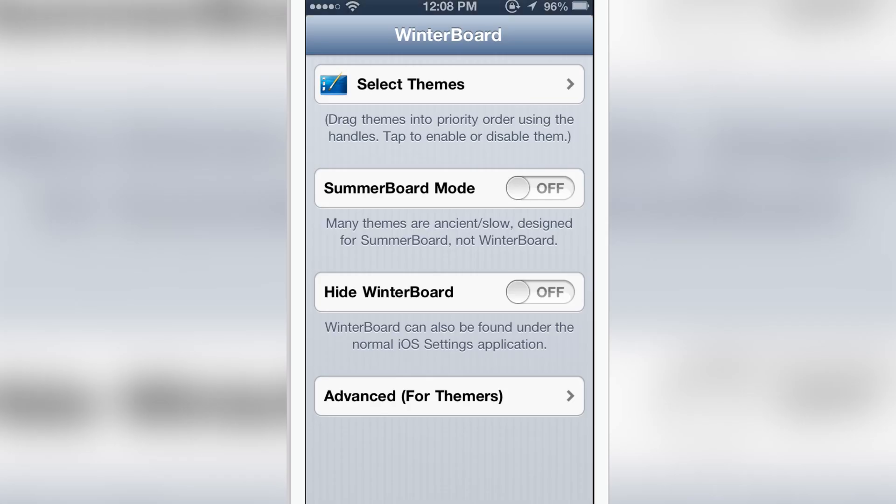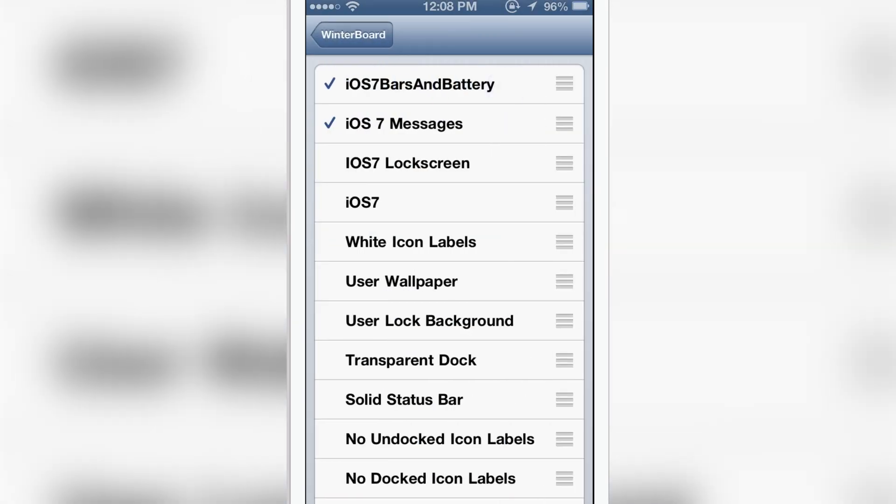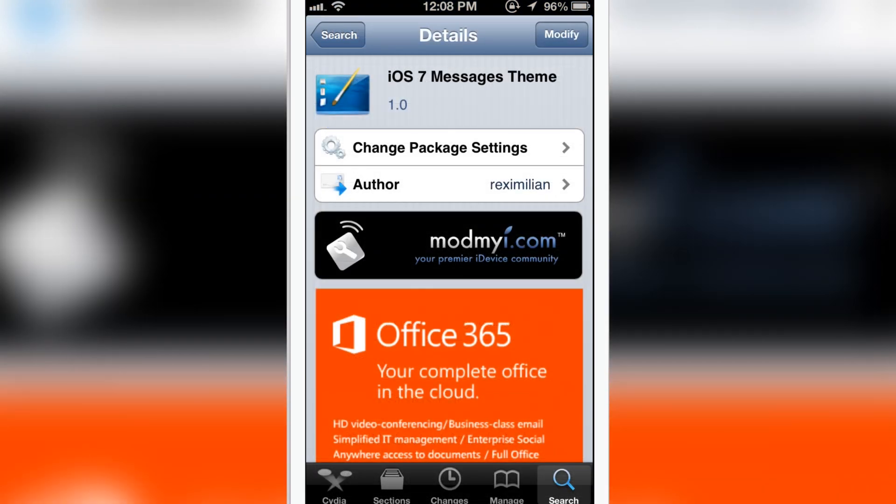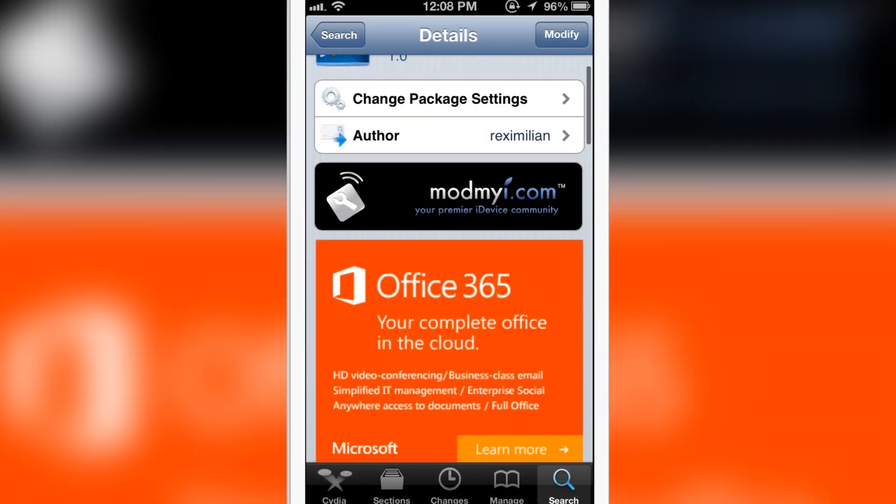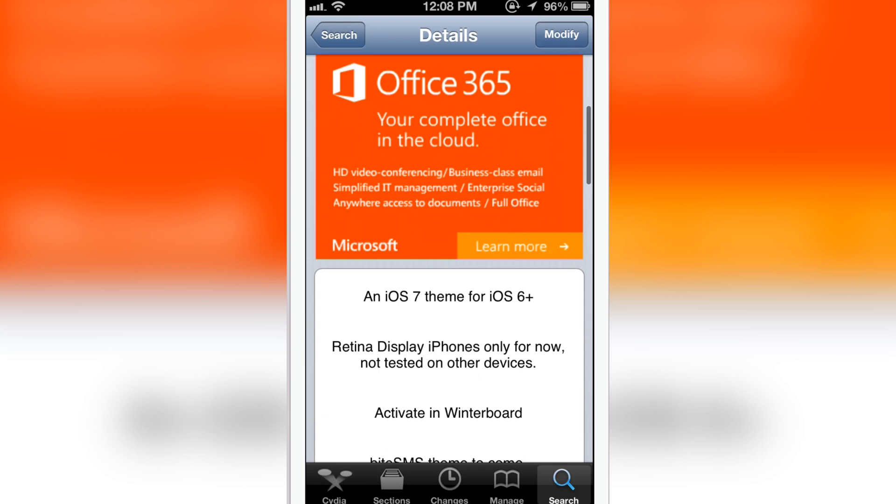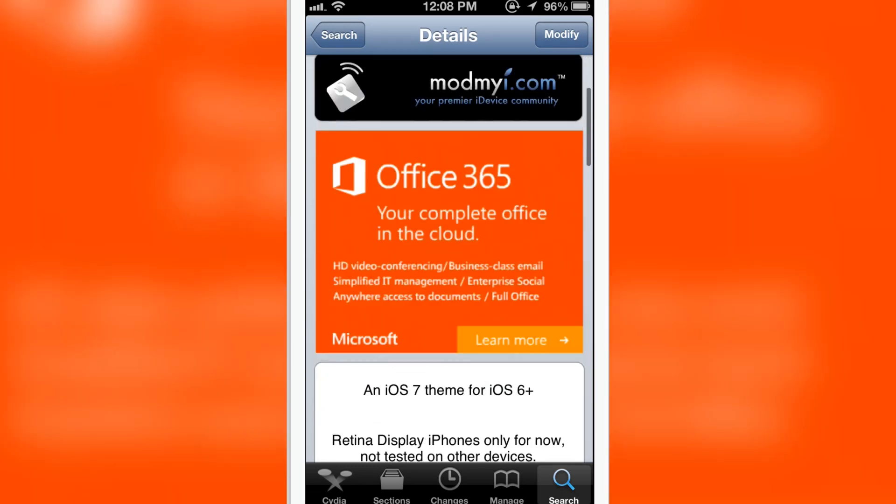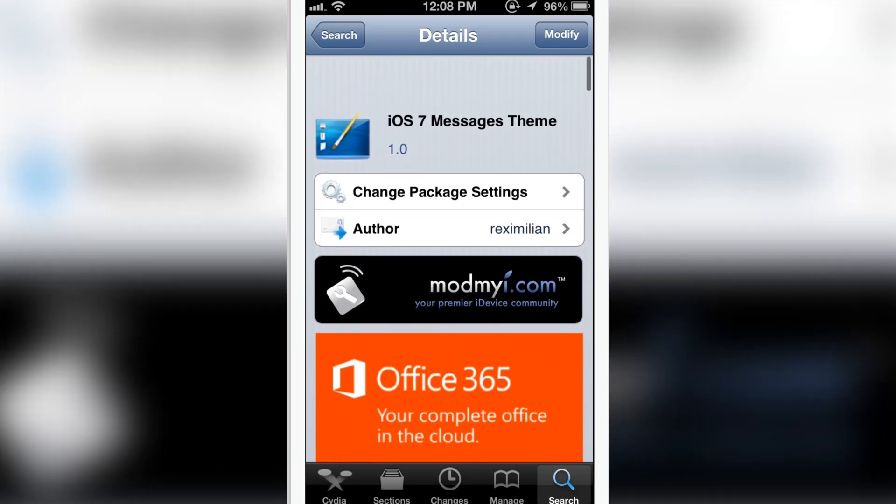iOS 7 messages theme is available in Cydia. You can just find it in Cydia. Go to the search and just find it. It's for free.